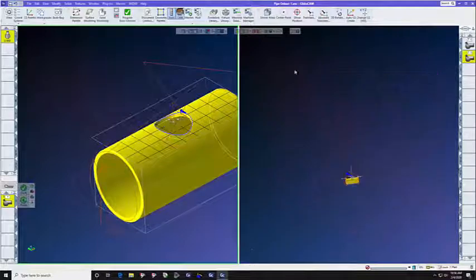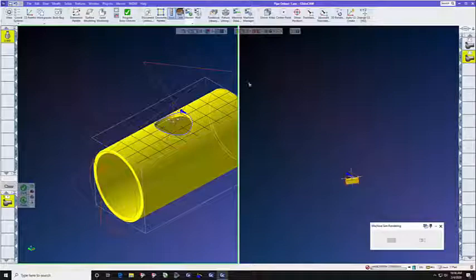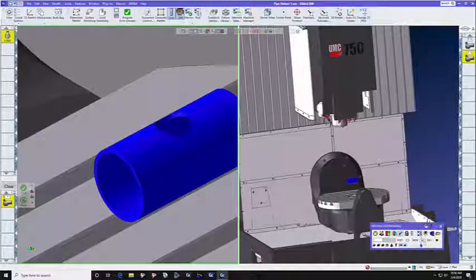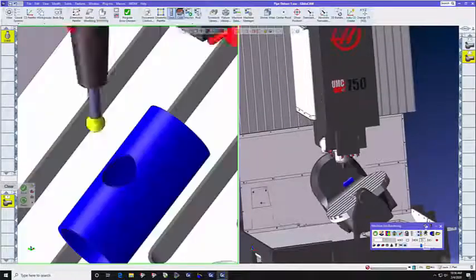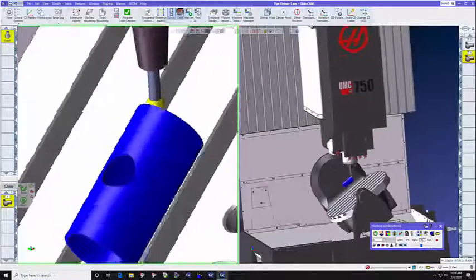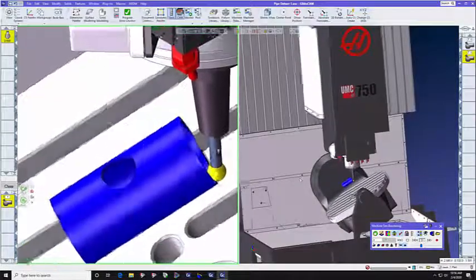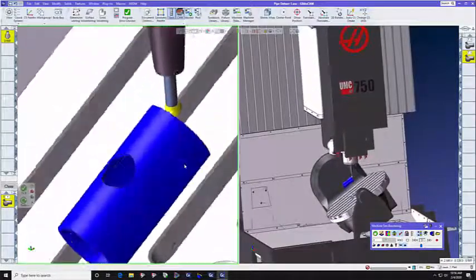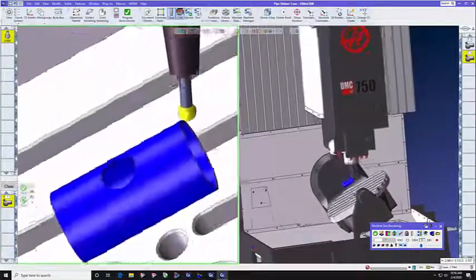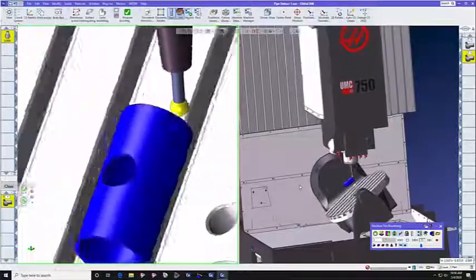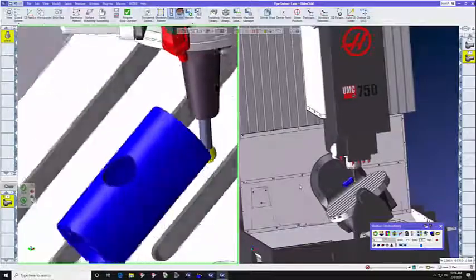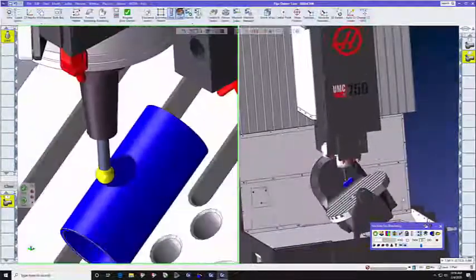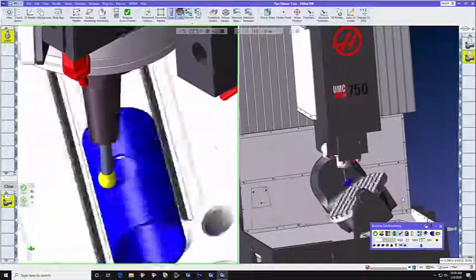So, let's watch this toolpath run in 5-axis mode. I've got it set in split screen, so that you can see the part on the left, and the machine on the right, so that you can see all of the machine-specific movements.